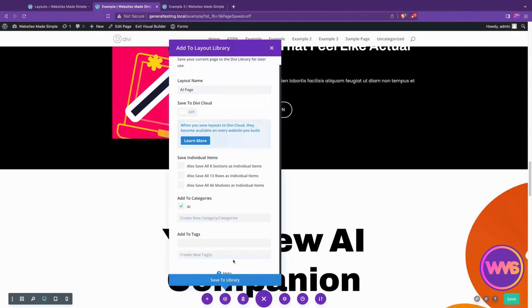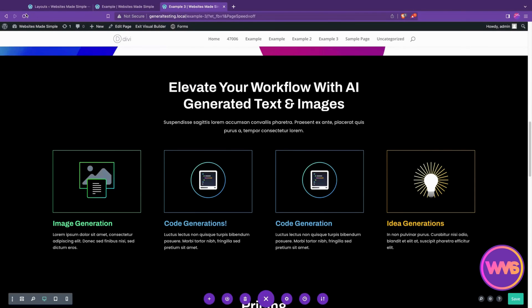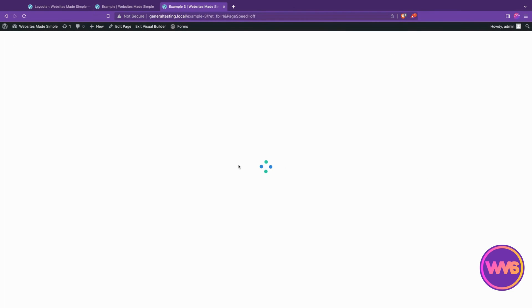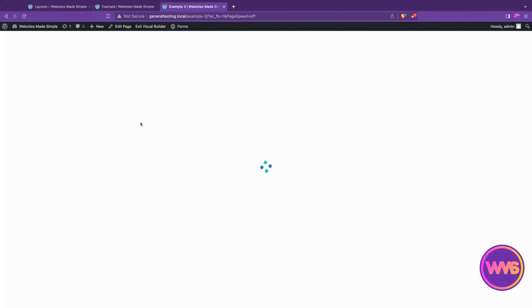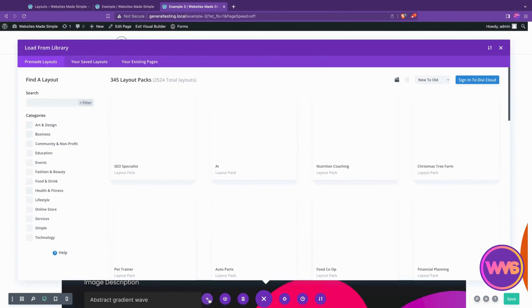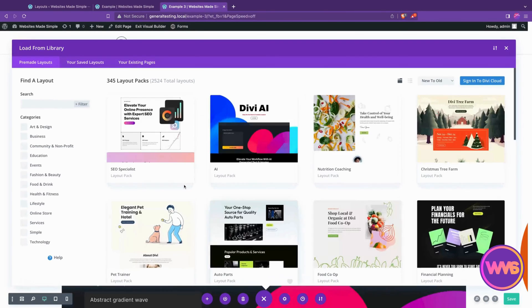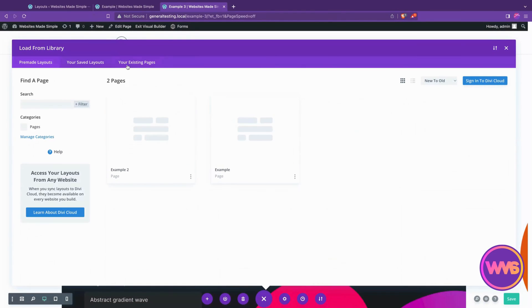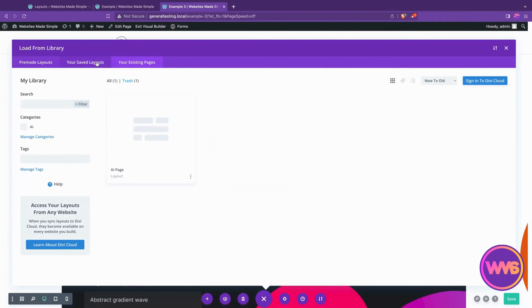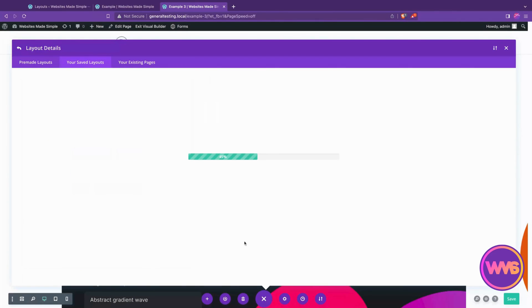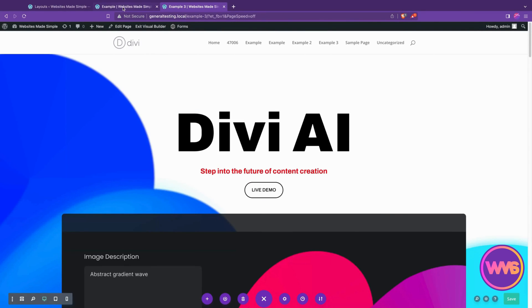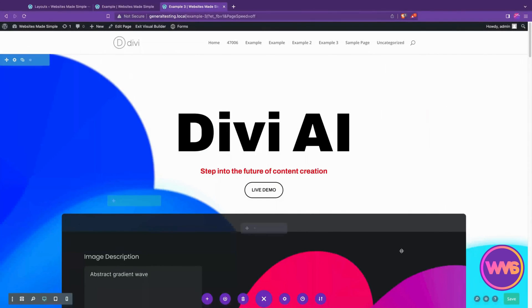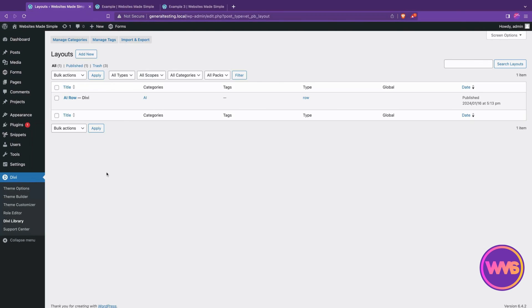And then on example three, we'll refresh the page. Let's say we realize that we just wanted everything that was on that first page. Instead of going section and row and elements at a time, we would hit the three dots, and we hit this plus button here. We can either grab a pre-made layout and swap out the whole thing, grab an existing page just directly from that page, or go to our saved layouts. Here's our AI page right here. If we choose that, we'll check the box, replace existing content, use this layout. And that'll swap everything on this page with what we just put in the library. And boom, now they are carbon copies of each other, one to one. Everything's exactly the same. We'll save that, lock in those changes, and do what we need to do.